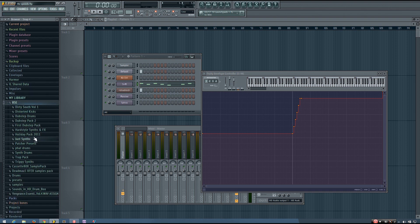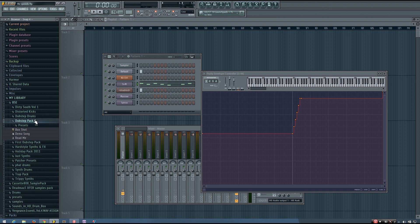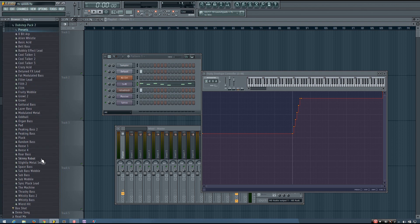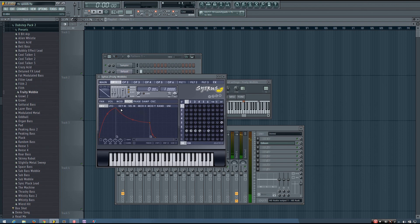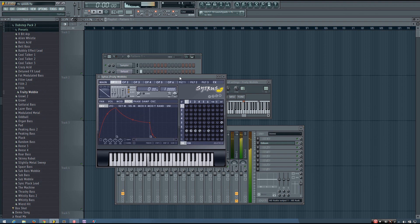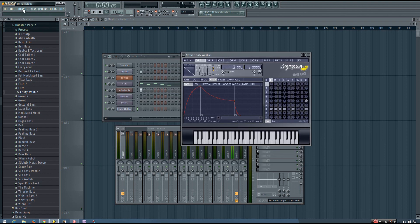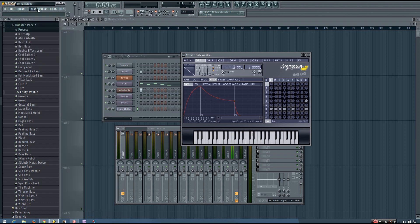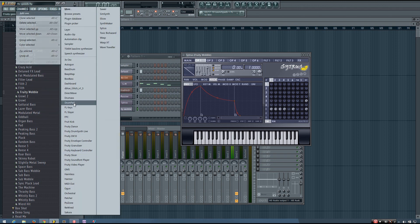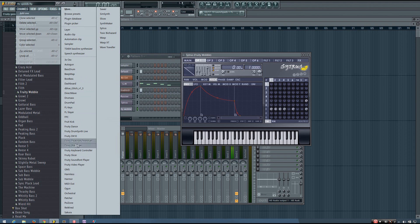So I'll show you using a Citrus preset from one of my dubstep packs. Okay, so here's just a basic wobble. And what you want to do is channels, add one, and find the fruity envelope controller.